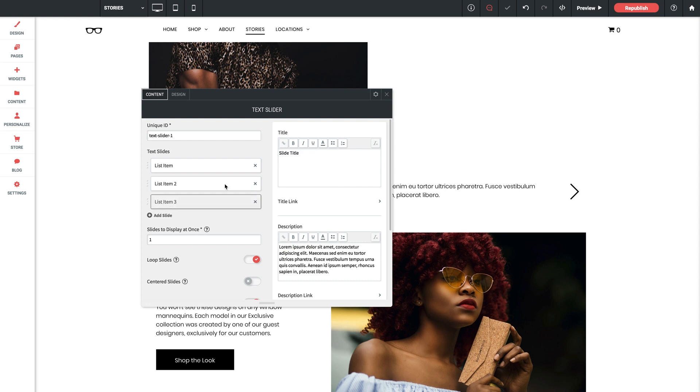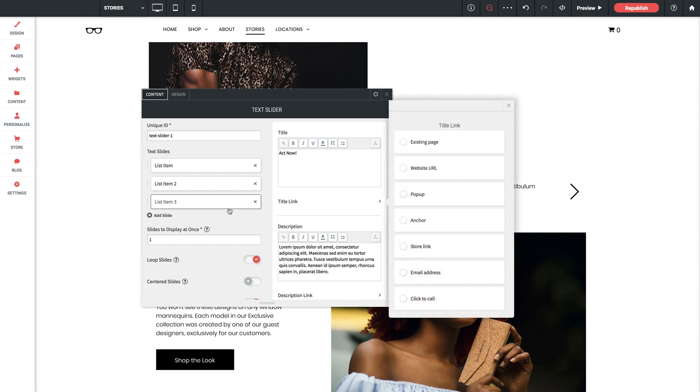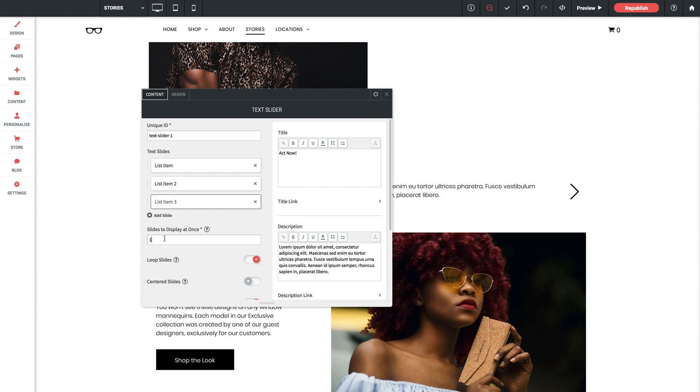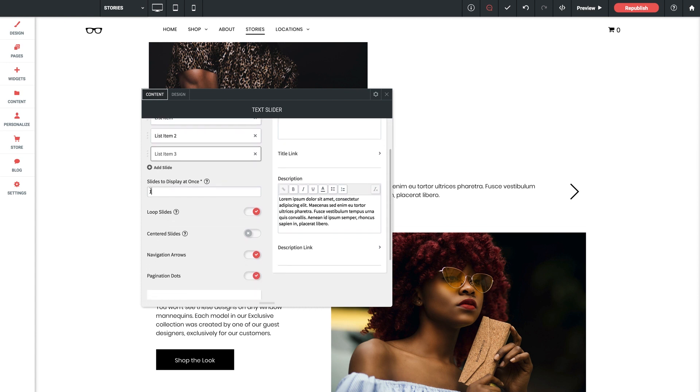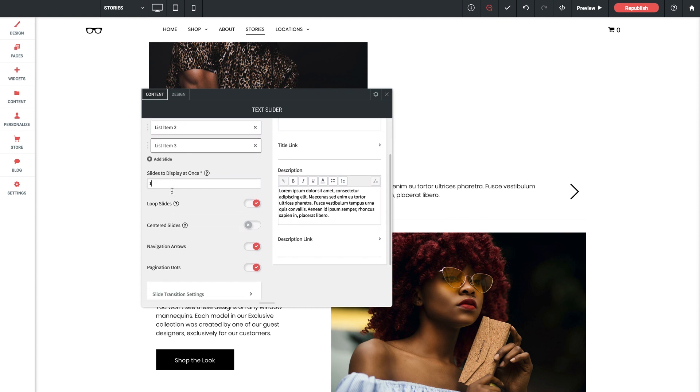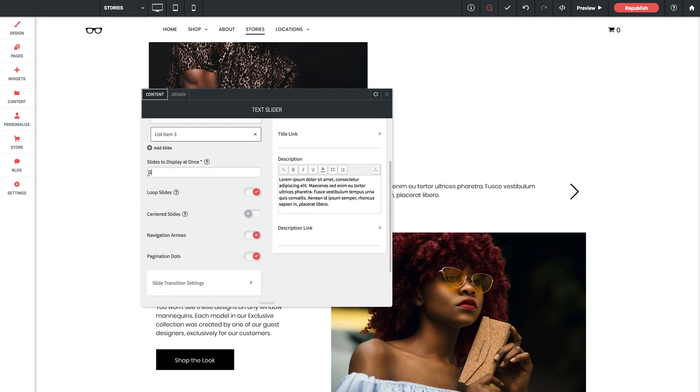And for number three let's put act now. Perfect. Next option is slides to display at once. Now this gives you the freedom, as we saw in the demo, to display multiple slides at the same time. There are certain transition options that are only going to support one at a time and I'm going to cover that in a second.